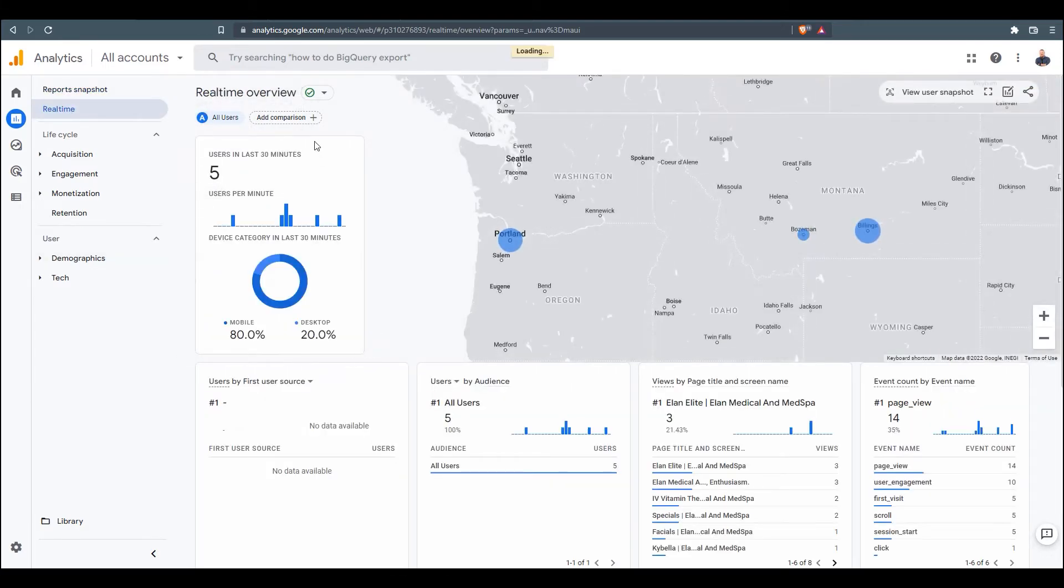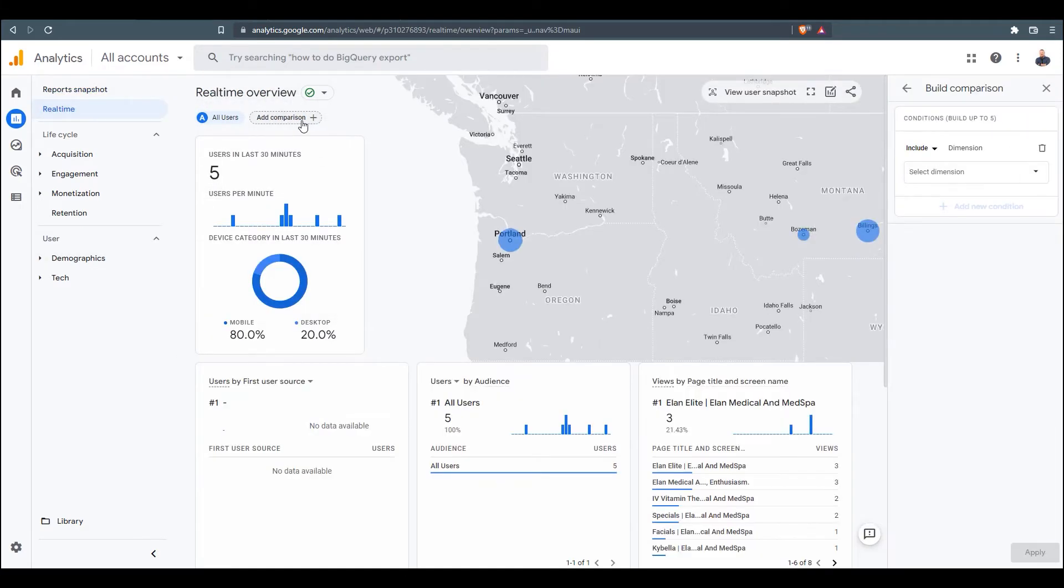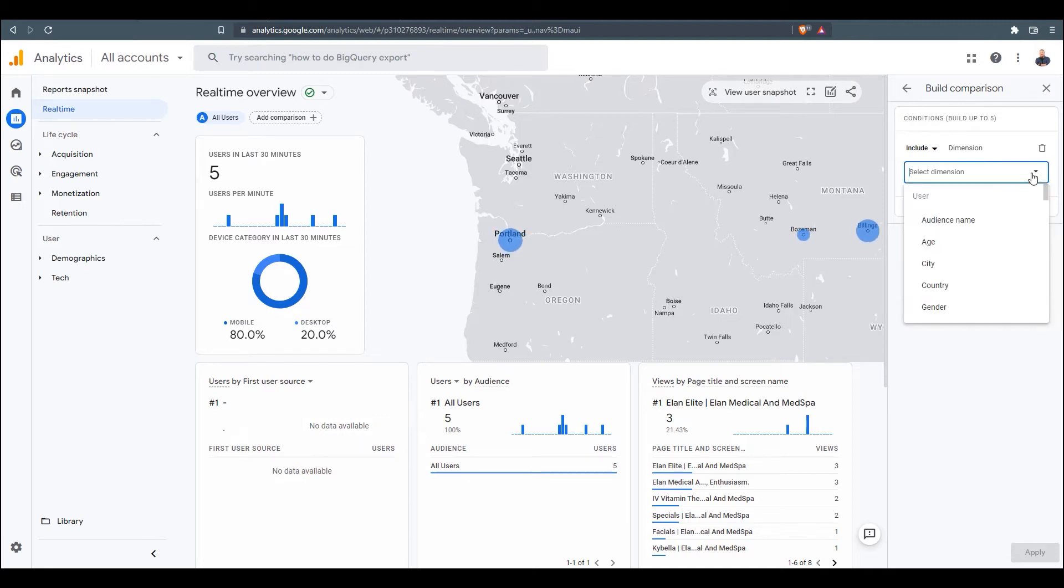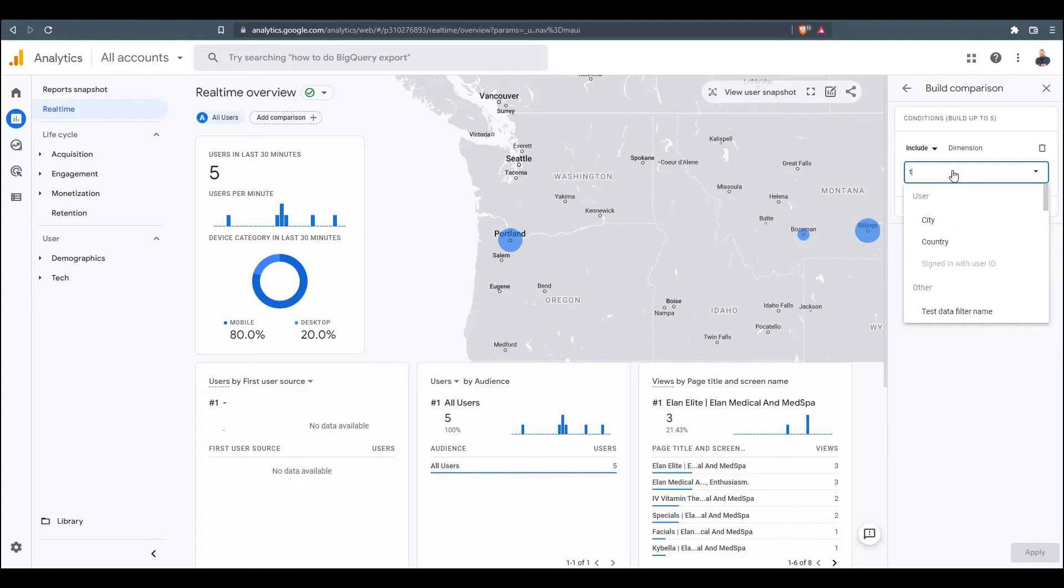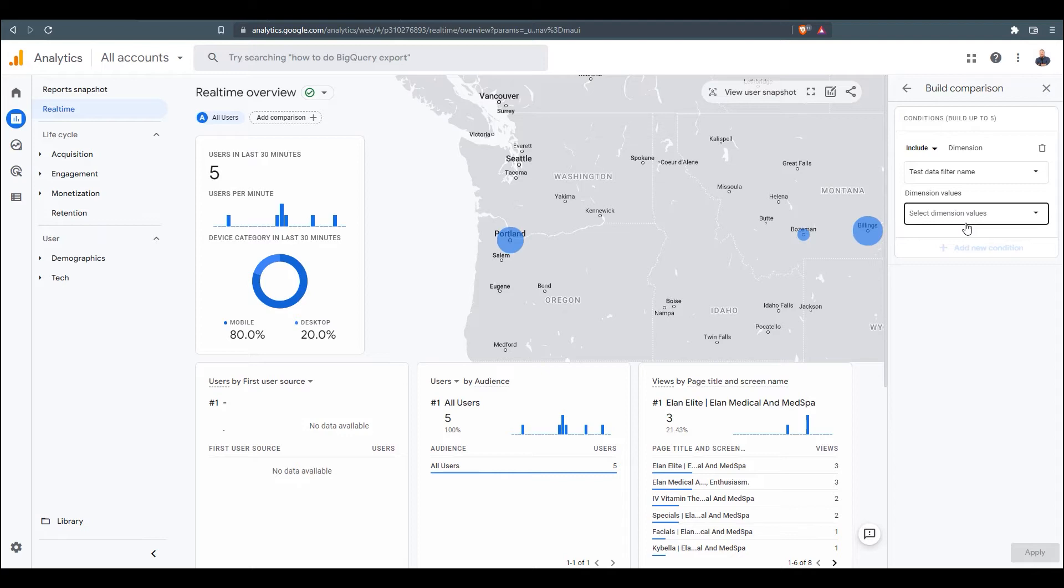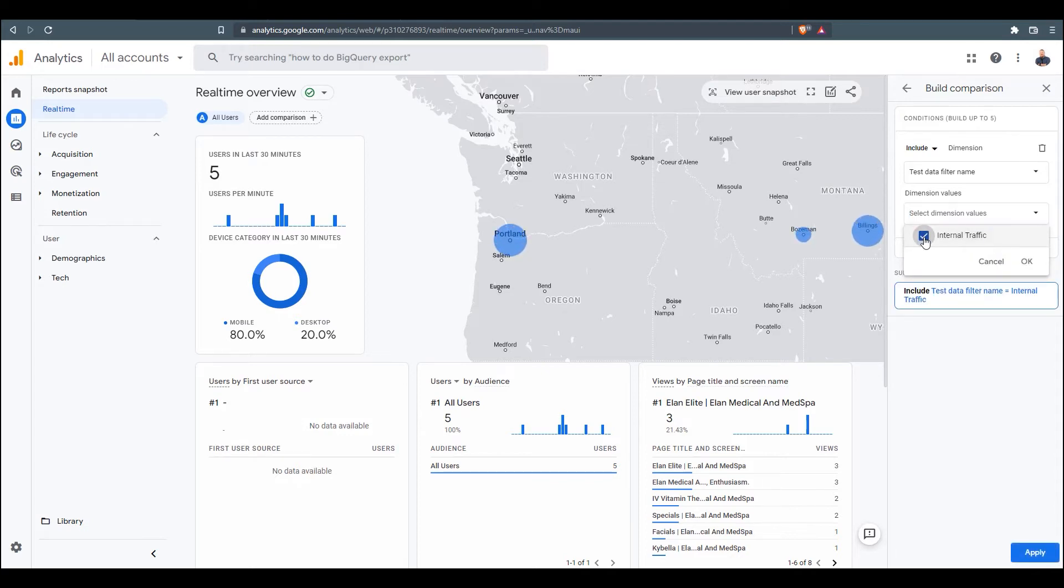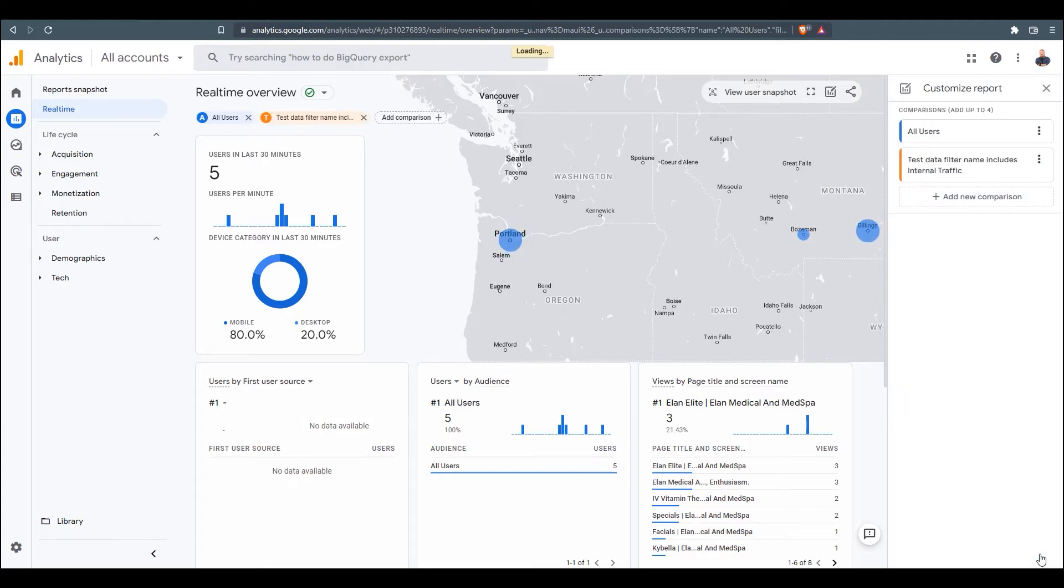What we're going to do is we're going to add a comparison. So we'll click on Add Comparison, and then over here, in the Dimension drop-down, we are going to type in Test. And we are going to click on Test Data Filter Name. Then we're going to select our rule we created, Internal Traffic. We're going to click OK. We're going to click Apply.